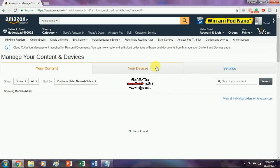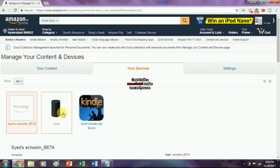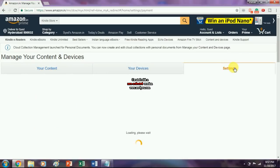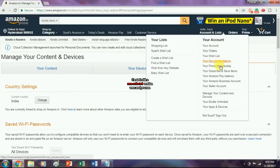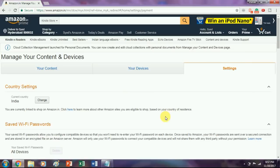If you click on your devices it will show your Echo device here. You can also click on settings — here is the trick. You can also find this option under your account option: Manage your content and devices. Now if you look under country settings, you can find an option showing you are currently linked to amazon.in.